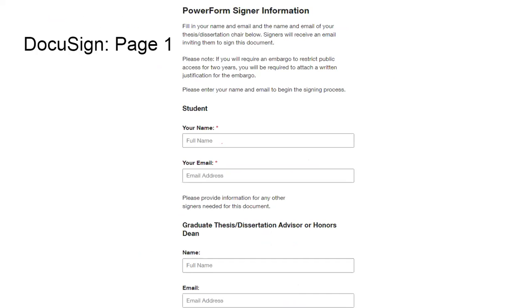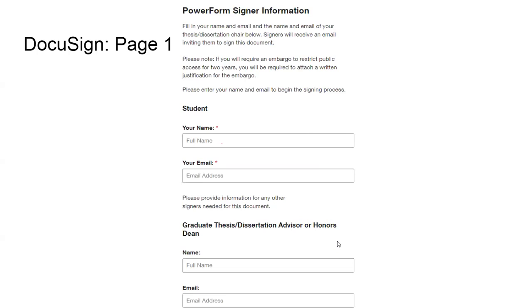Once you click on that, this is what will come up. This is the document form, this is page one. You will fill in your name and then fill in your email address, and then depending on if it's a thesis or dissertation, you will enter in the advisor or the honors dean, whichever is pertinent to you. That's the first page.